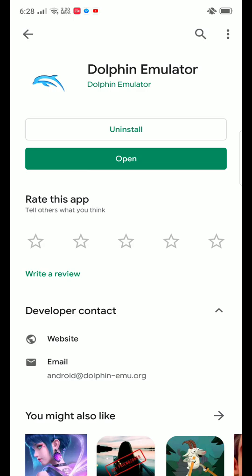We all know that Resident Evil 4 came for GameCube. That's literally like 10 years ago, 10 to 12 years ago, but still you can play your GameCube games on this Dolphin Emulator. So you just go to Play Store and install it.